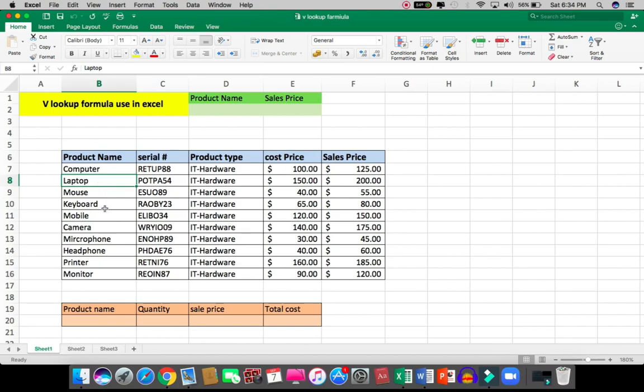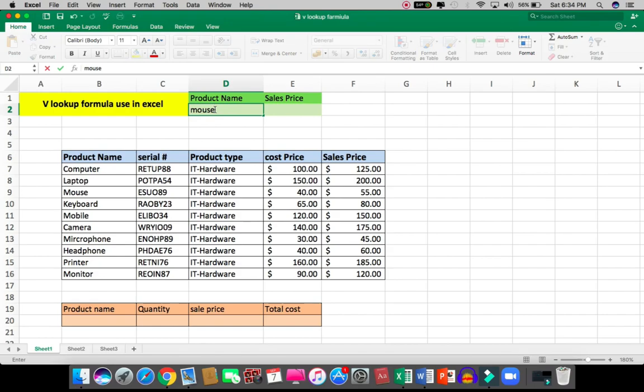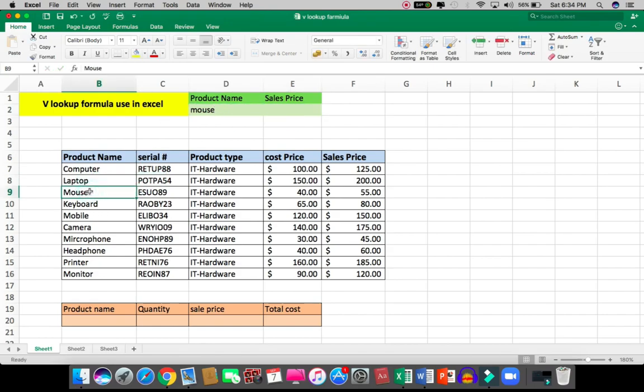I'll type 'mouse' here, and when I need to see the sale price of this mouse,